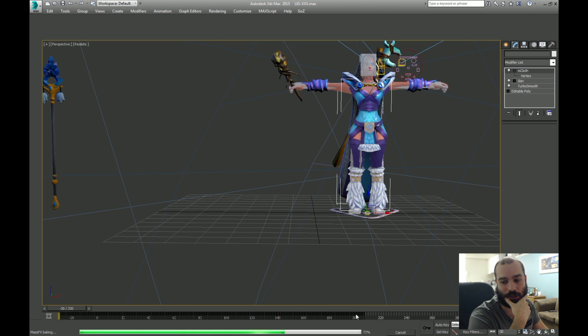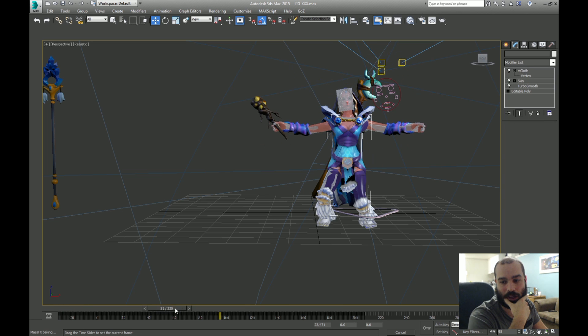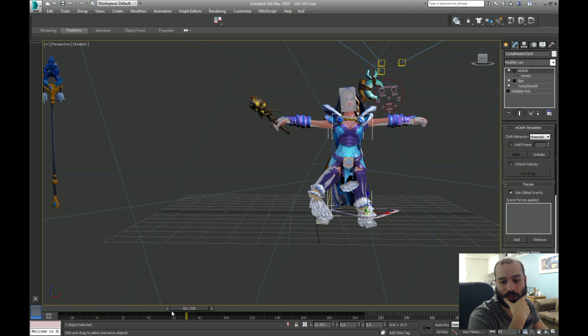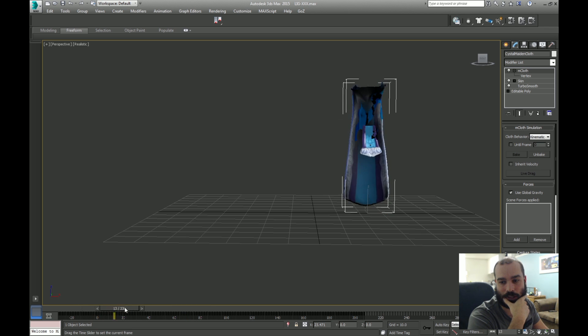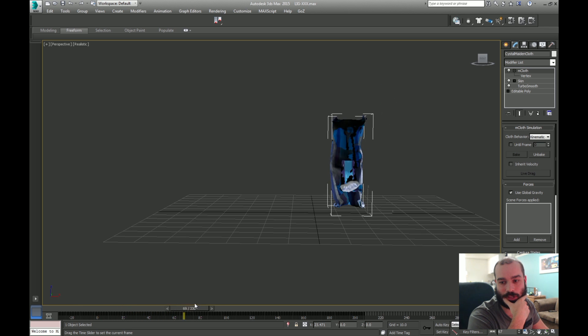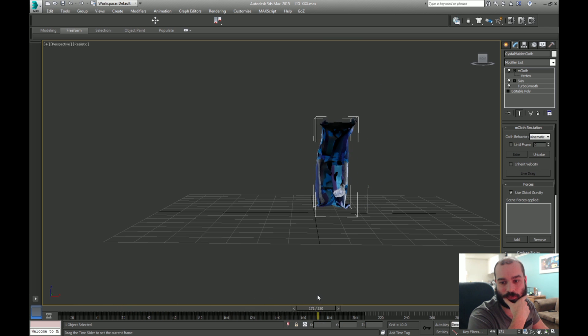You can add other modifiers to clean up the animation in here, whatever you're comfortable with. Then bake the cloth, and we should see the cloth reacting nicely with the actual animations, and thus so, resolved.